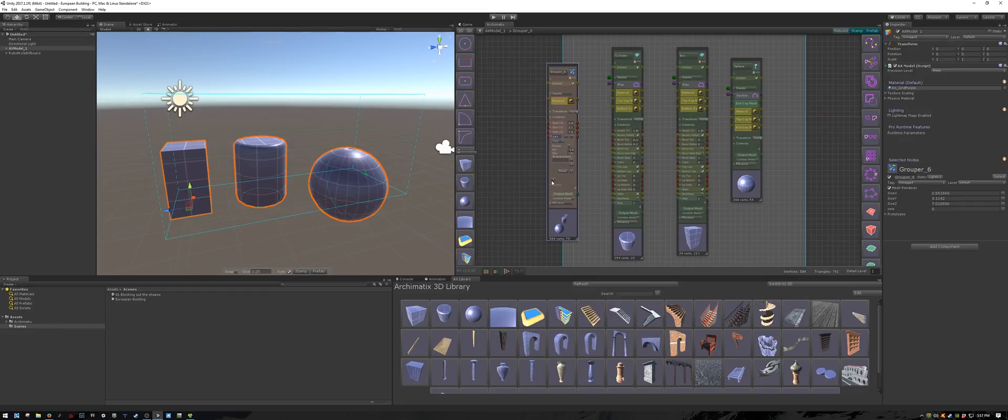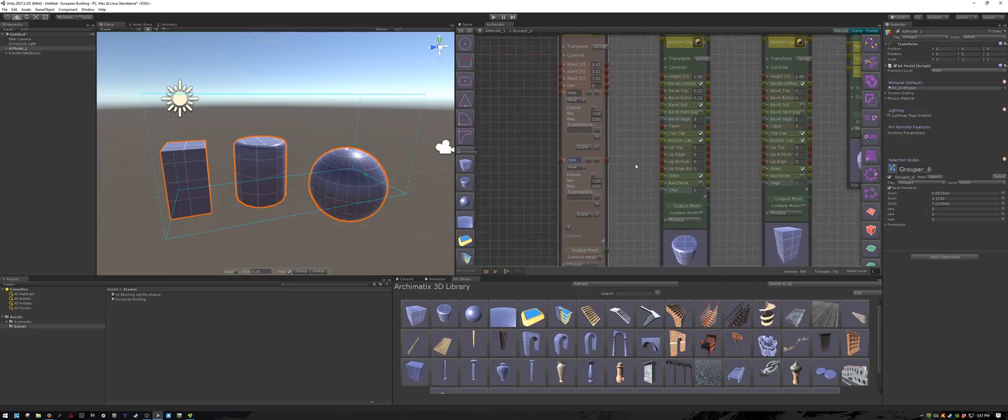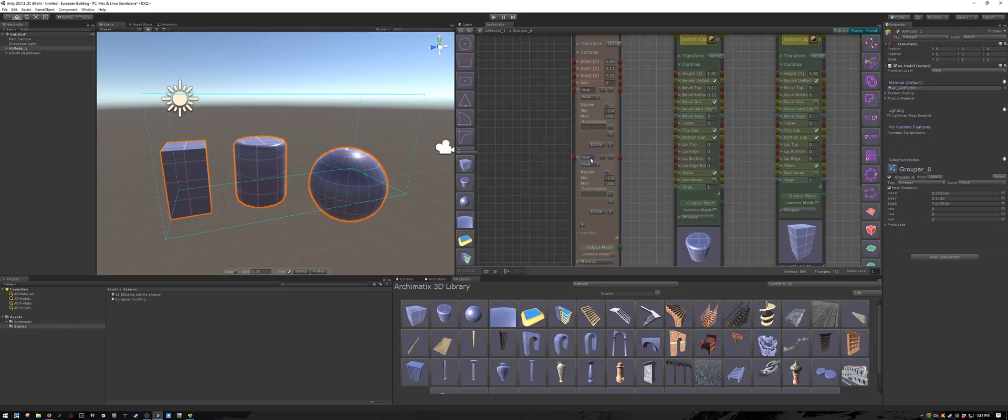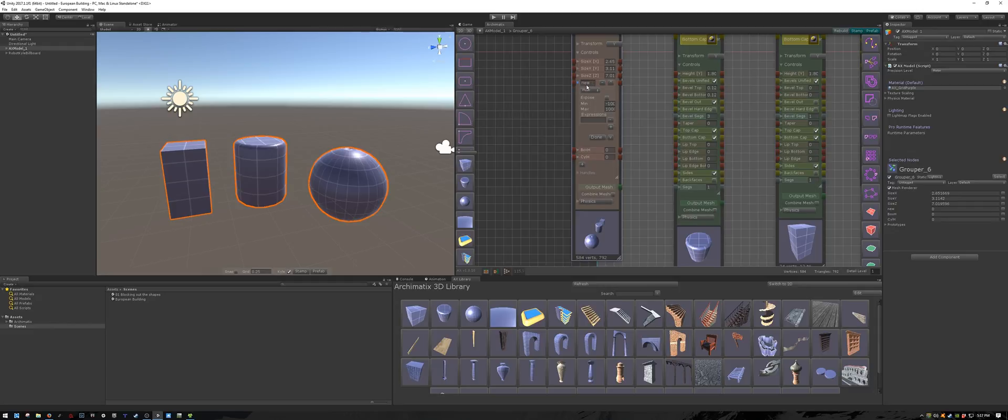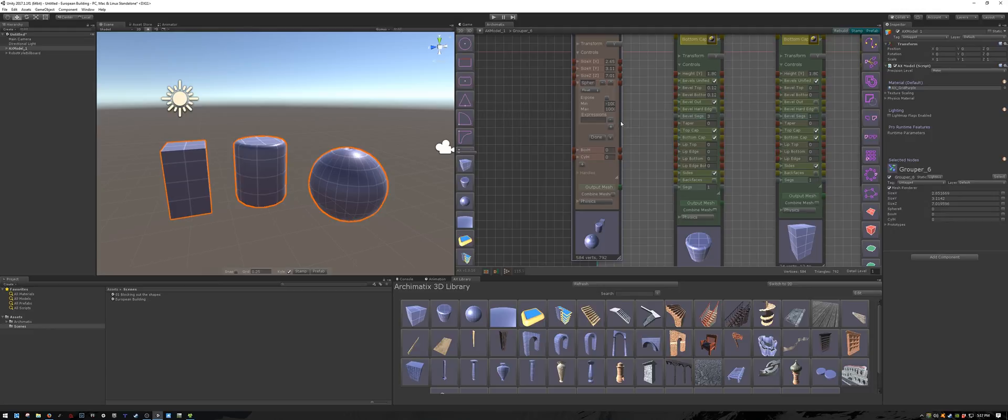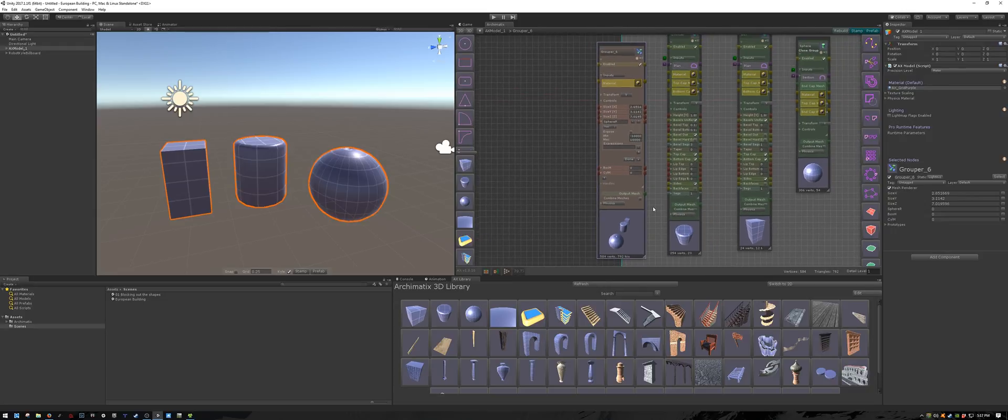Then I'm going to create three new variables. One, two, three. They're all going to be of type float. The first one I will call cylinder height or cyl_h. The second one I will call box_h for box height. And the last one I will call sphere_r for sphere radius because that's what determines the size of the sphere. I'm going to expand my node a little bit so I can see the entire name.